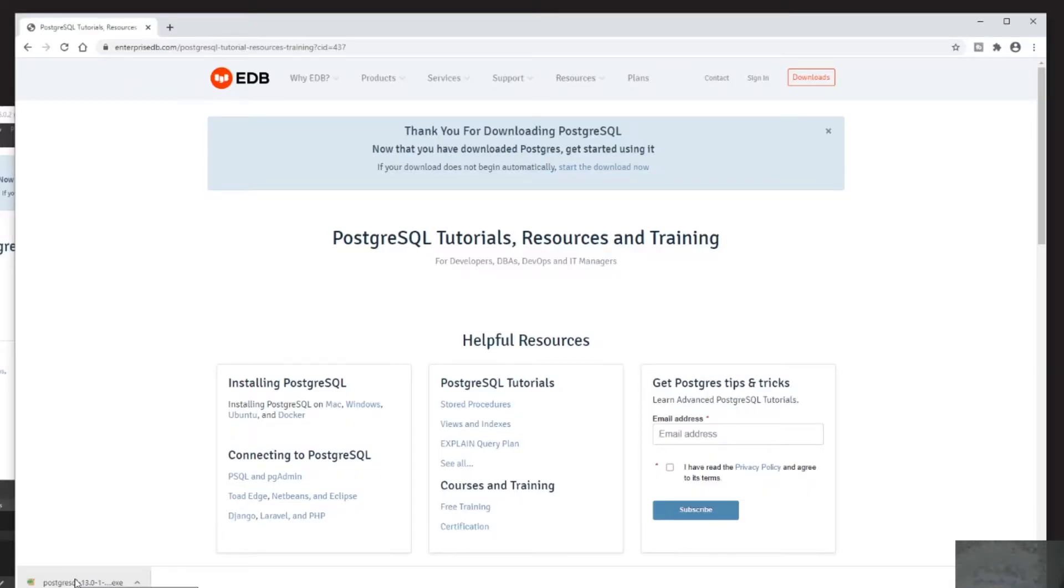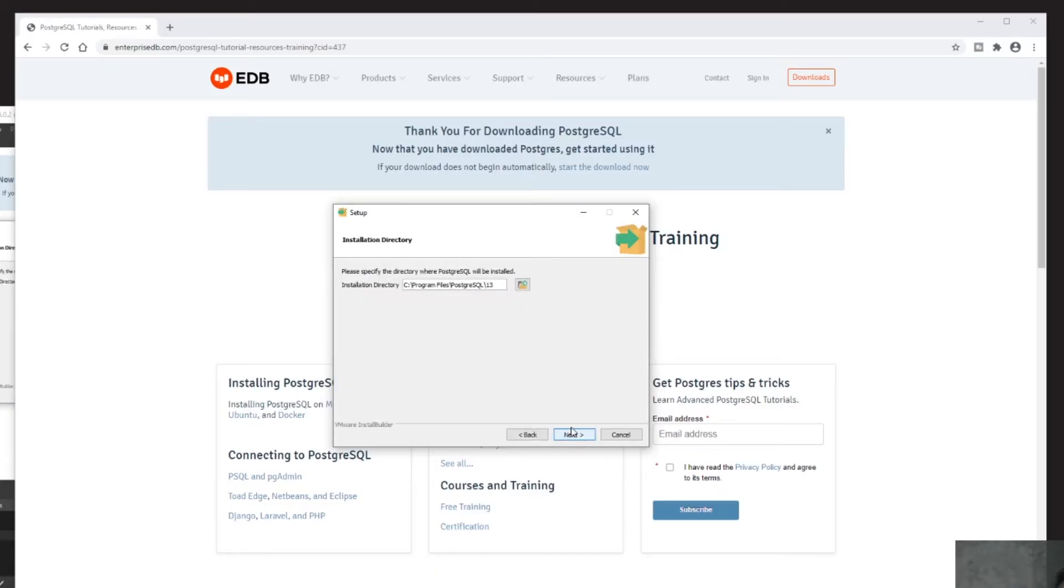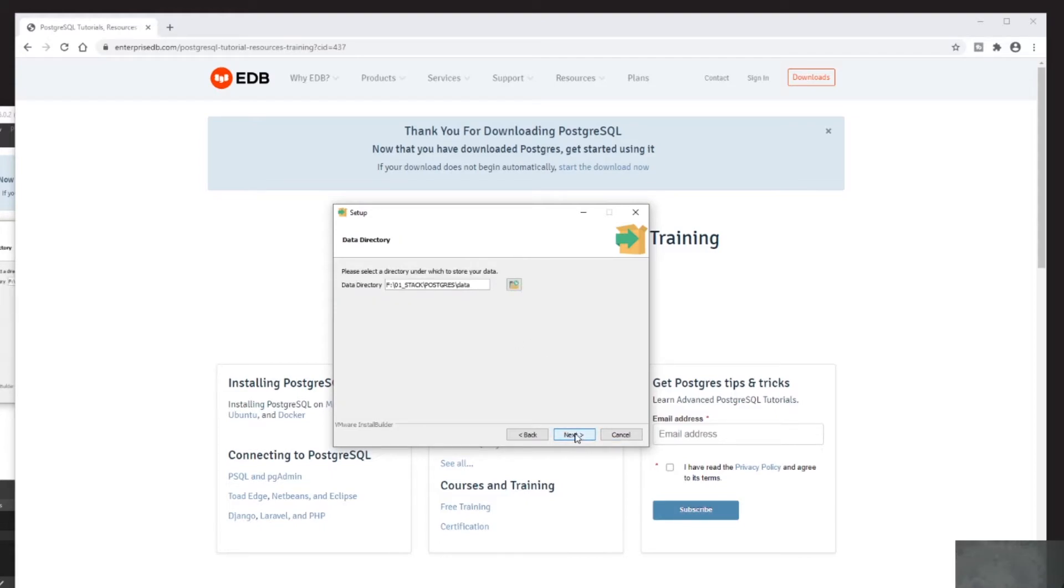So I will double-click on the downloaded file. In the Postgres installation wizard I will just click Next. I want to install everything: PostgreSQL Server, pgAdmin4, Stack Builder, and Command Line Tools. I will keep the path for the data folder as it is.